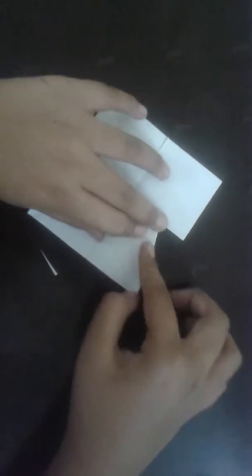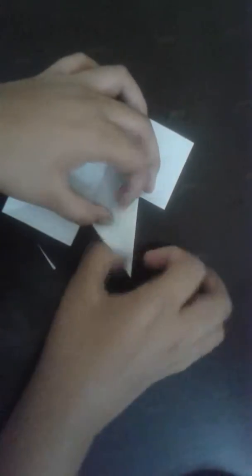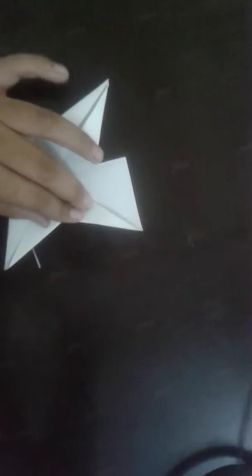After cutting, it will look something like this, and fold to the middle. Do it all four sides.